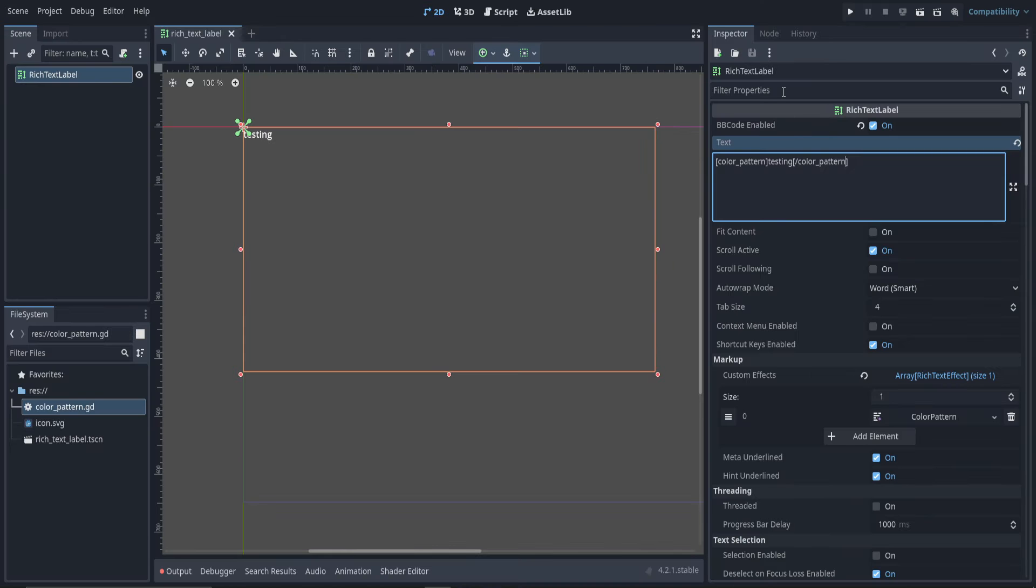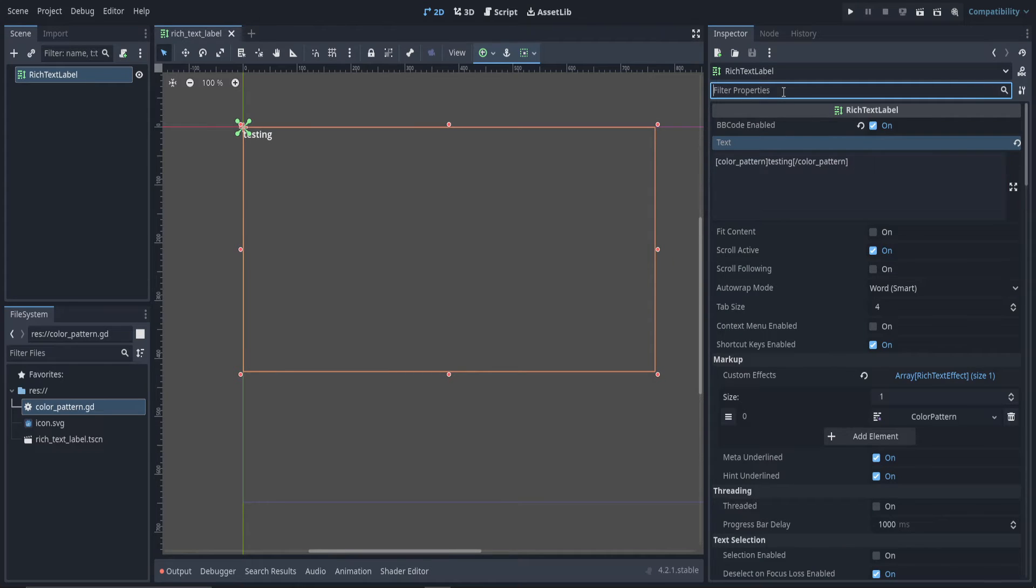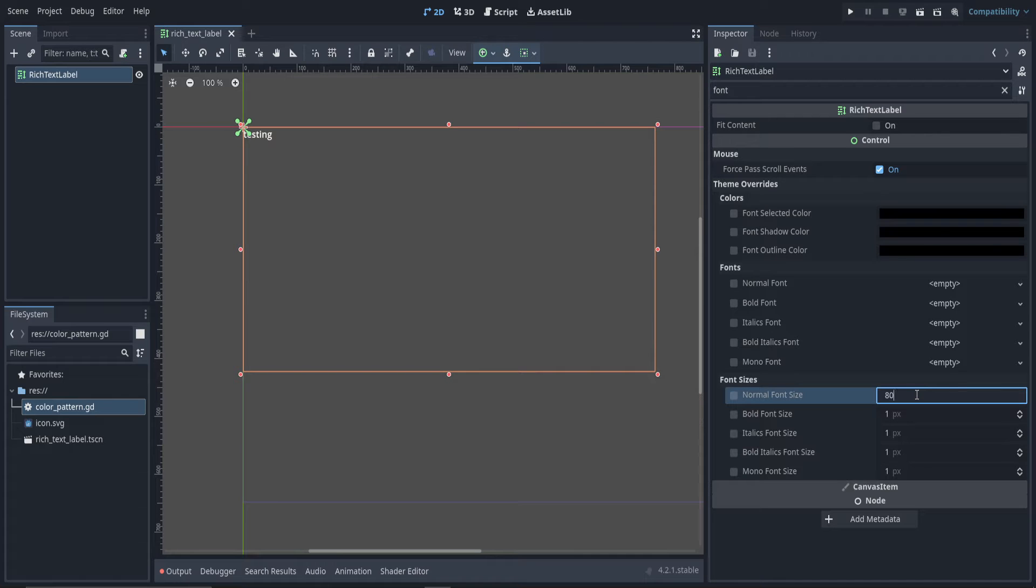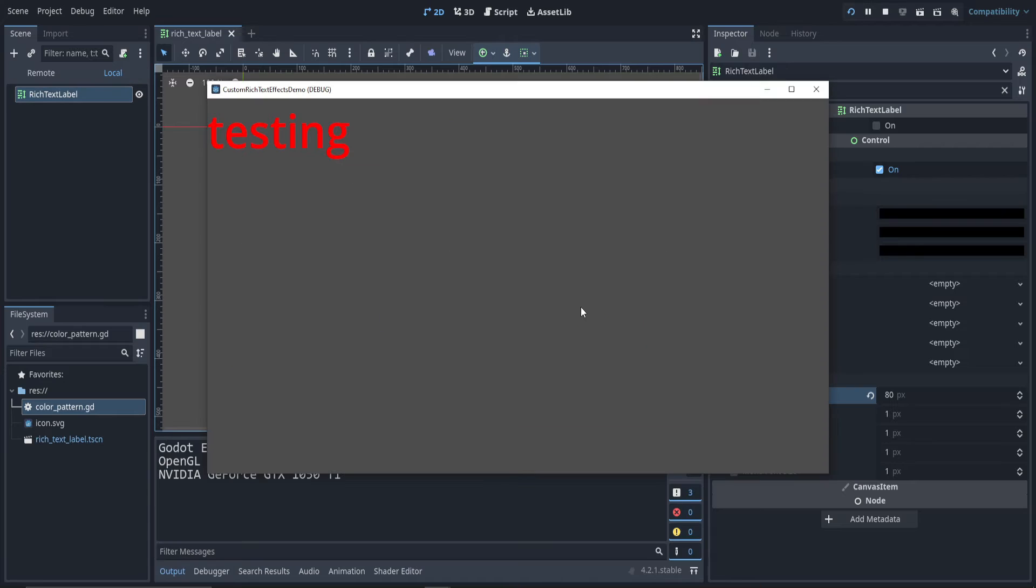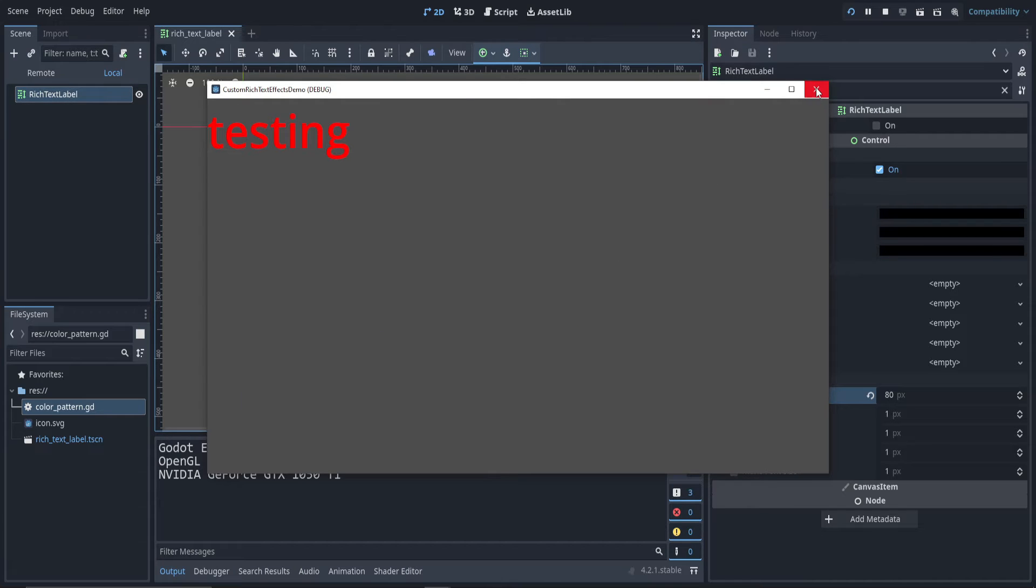Let's also increase the font size. I'll filter the properties to go to font. I'll just set the normal one to be 80. I can run the game. I'll select the current scene. There we go. It works.